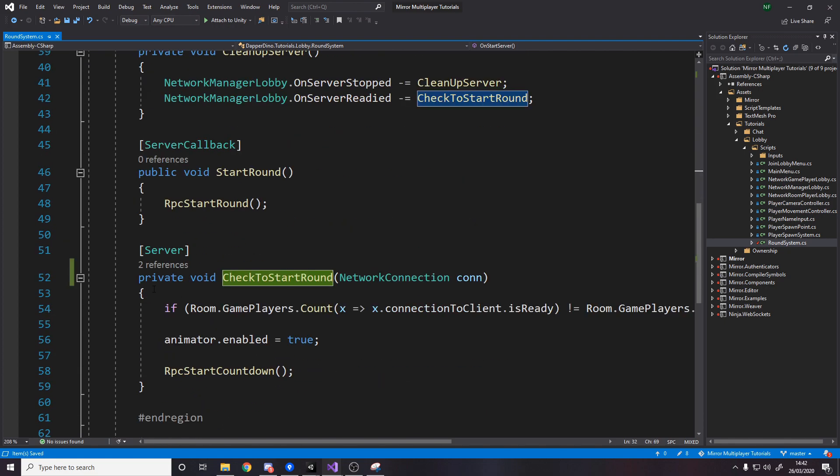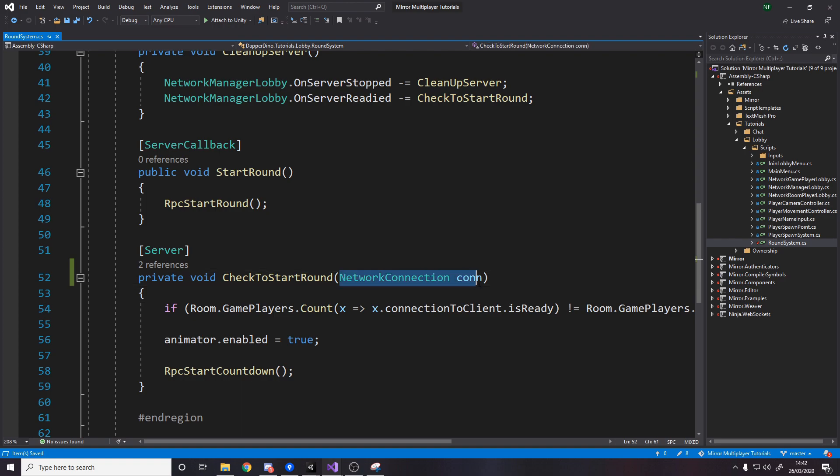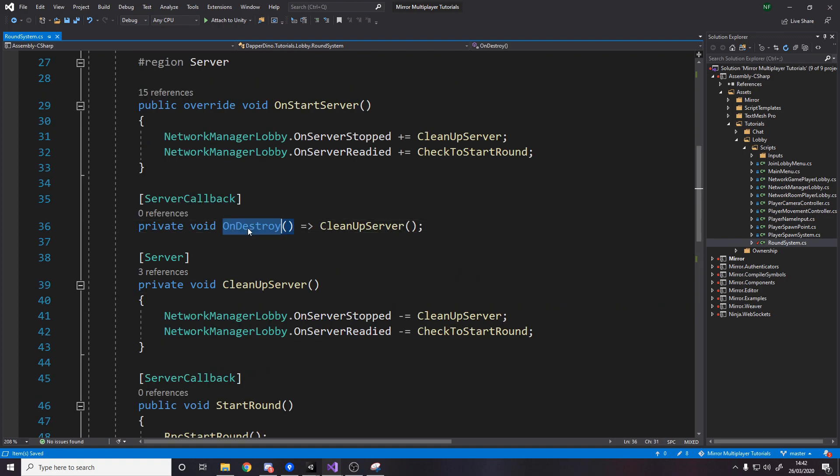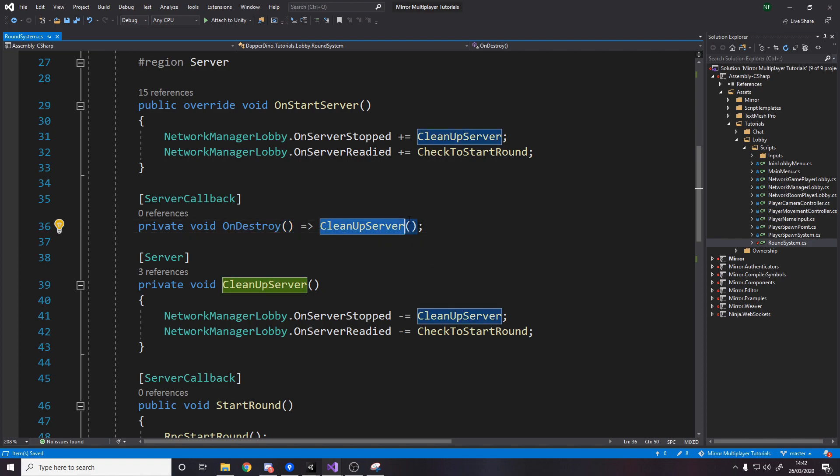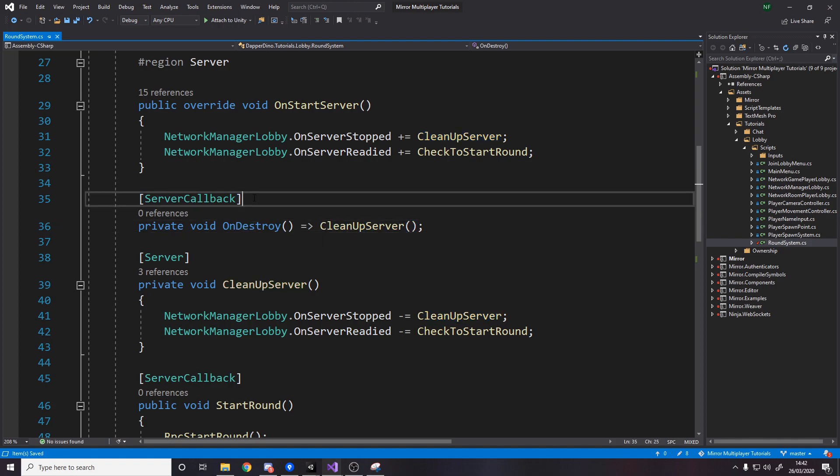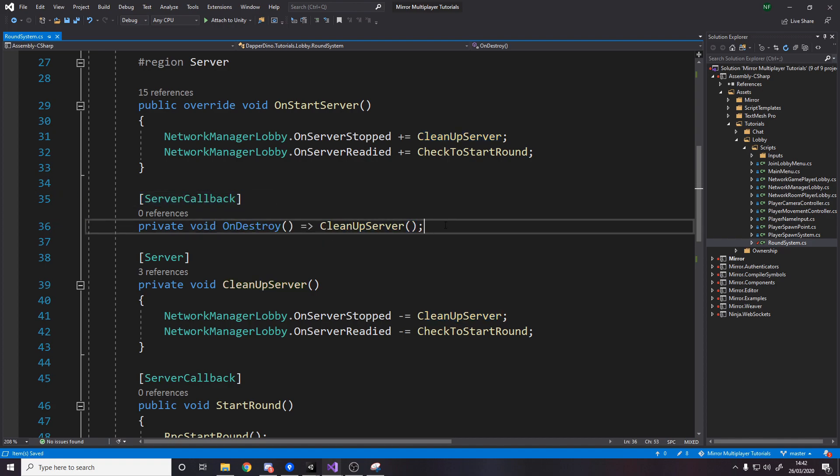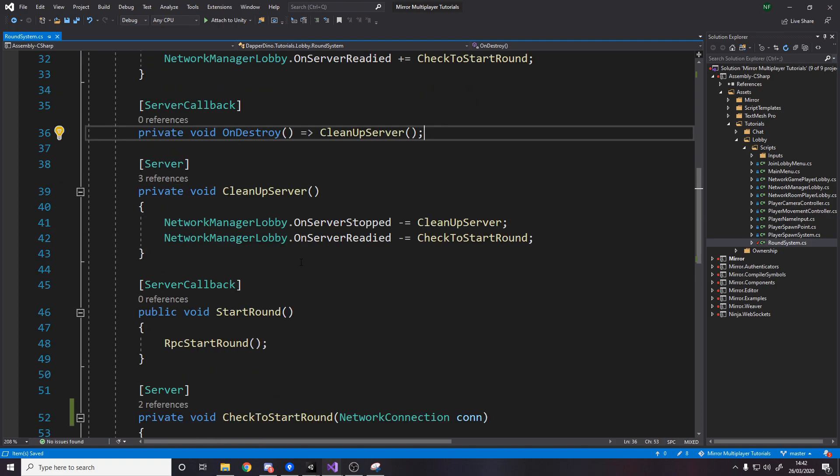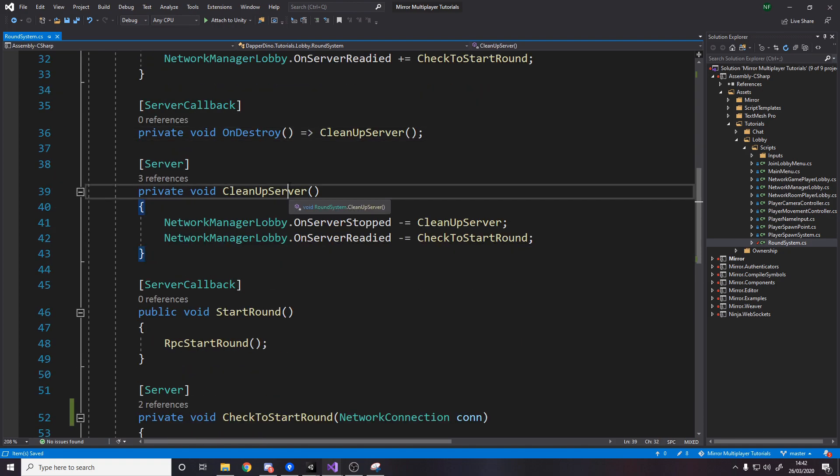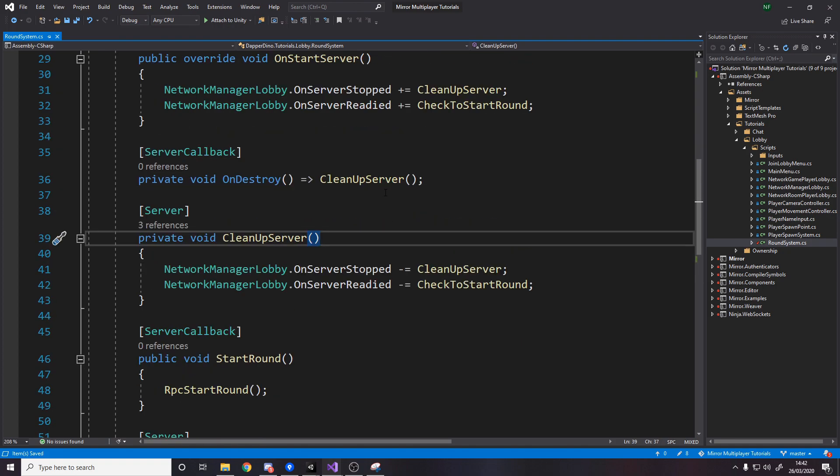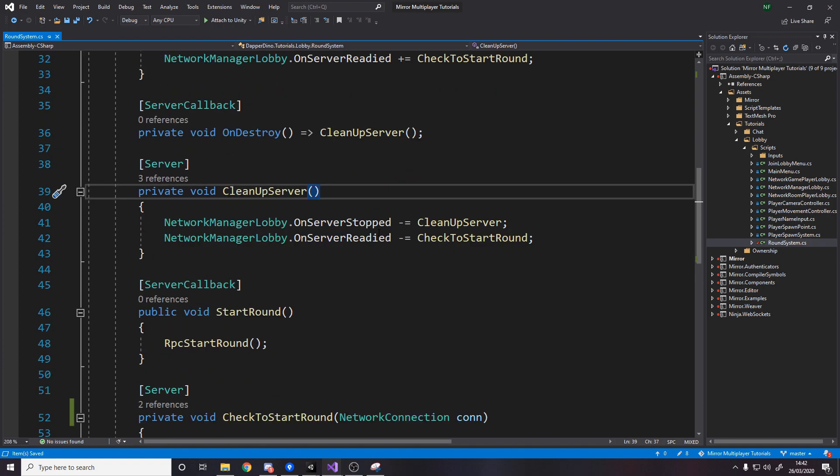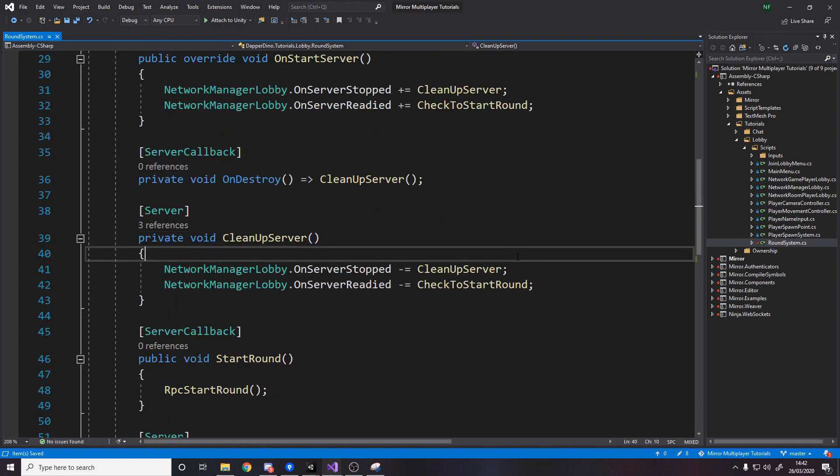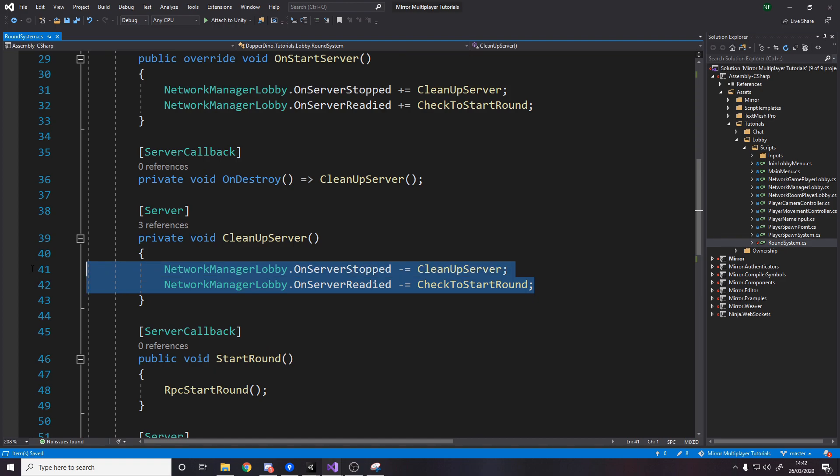So basically when people load into the game every time someone loads in we check should we start should we start and then eventually we should so the check to start round method is a private void as well but it takes in a network connection then remember on destroy is called on mono behaviors when they get destroyed so that could be because you're changing scene or because it's manually being destroyed directly whenever that happens we want to call this cleanup method so there's two different times we're going to call it. Make sure this on destroy is a server callback though which means it only gets called on the server and then we have cleanup server so this method was about earlier this is for unsubscribing from the events.